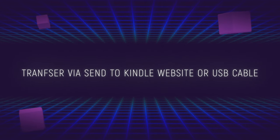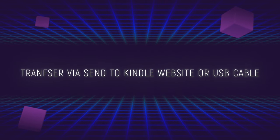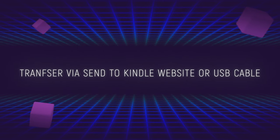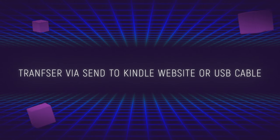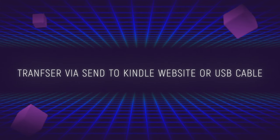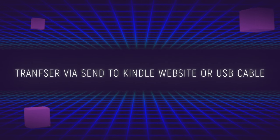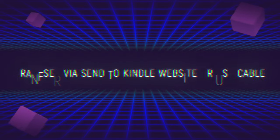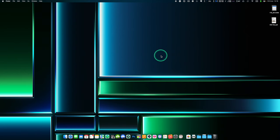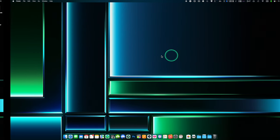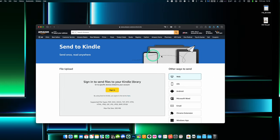Today there are two most common ways to transfer books or PDF files to your Kindle: via Send to Kindle website, or via a USB cable. Method number one: transferring via Send to Kindle website.